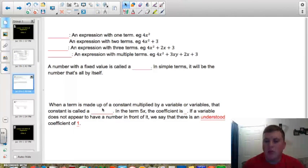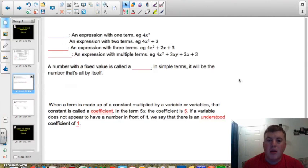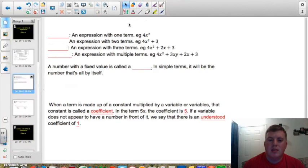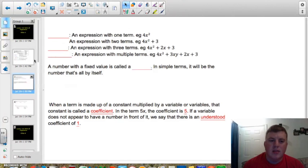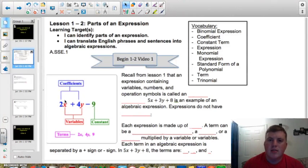When a term is made up of a constant multiplied by a variable or variables, that constant is called a coefficient. So in the term 5x, the coefficient is going to be 5. If a variable does not appear to have a number in front of it, we say that there's an understood coefficient of 1 — kind of an invisible 1. Even though it's not written out for us to see, if we don't see a number in front of the variable, we're going to say that is a coefficient of 1. Looking back to that diagram, we had 2x plus 4y minus 9: the 2 is in front of the x and the 4 is in front of the y, so those are both going to be coefficients.